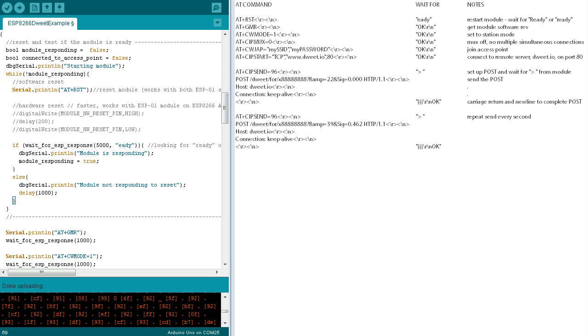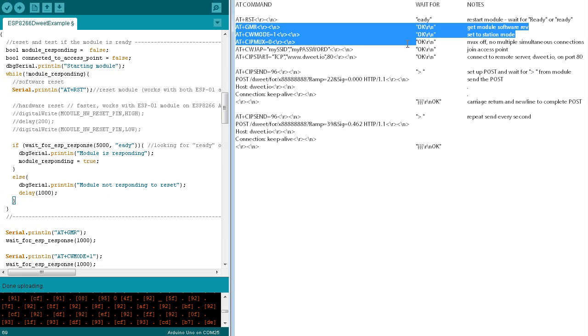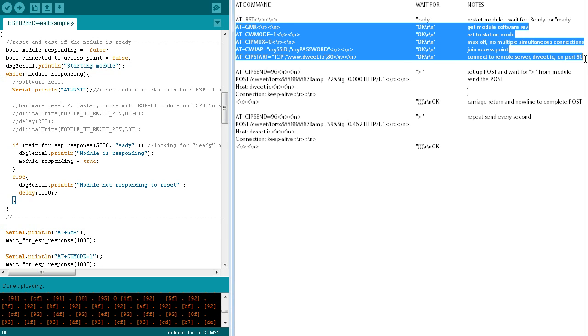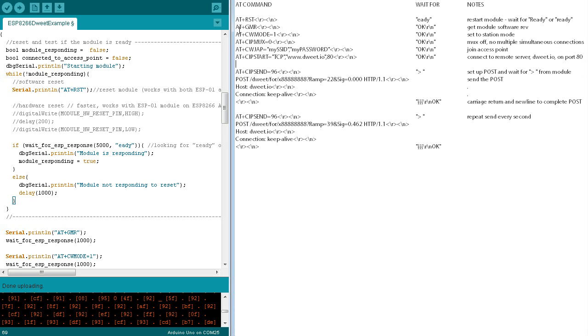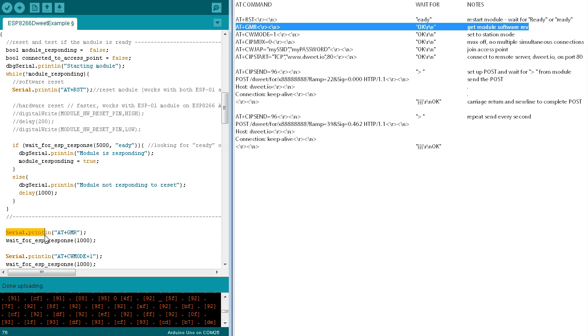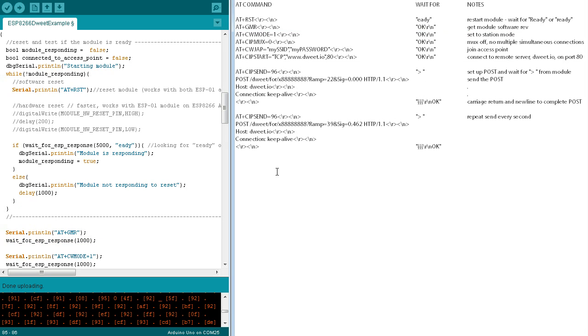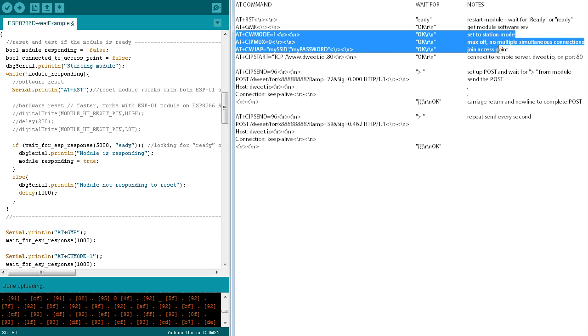Once the module responds, these AT commands are sent. The GMR command is sent to display the software rev. The wait for ESP response waits up to one second for the default OK carriage return line feed response. A similar approach is used for the following two commands.